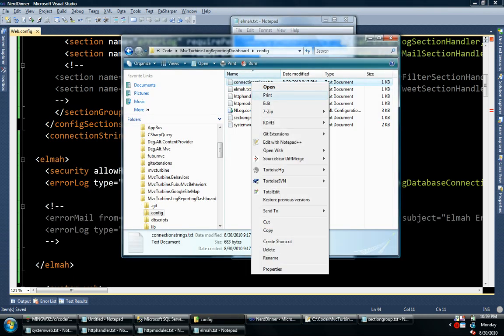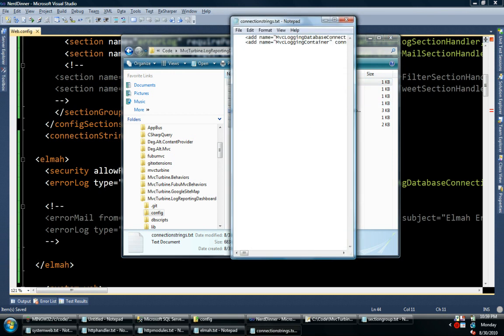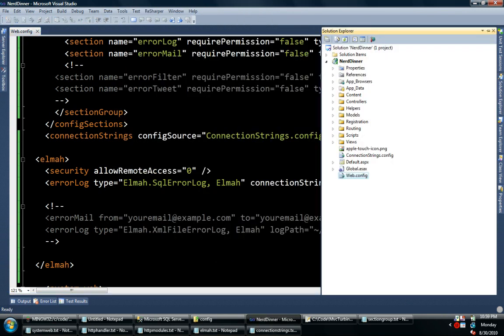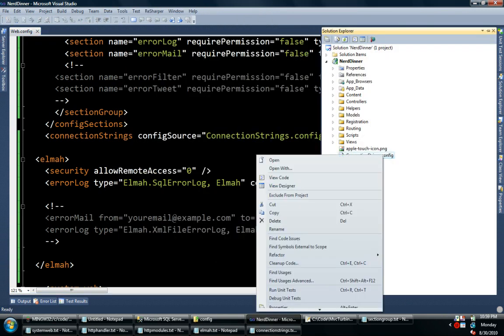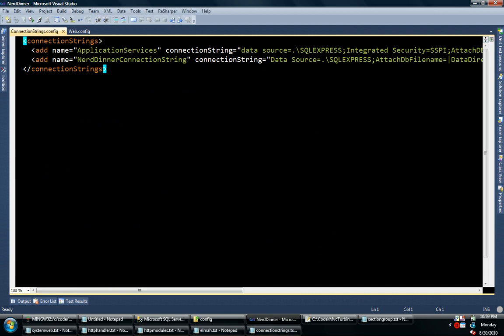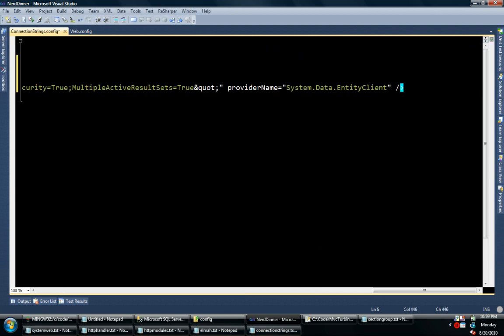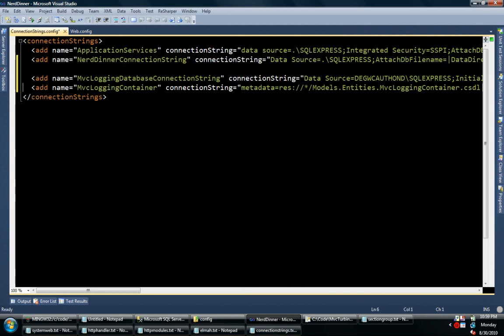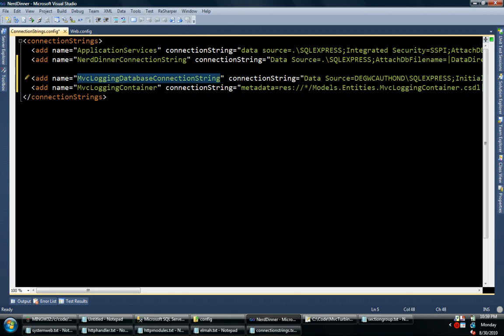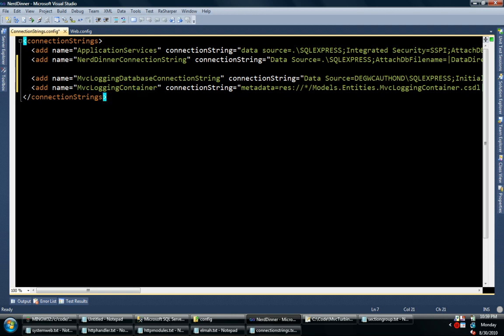And I have some new connection strings. Now in the Nerd Dinner application, the connection strings are broken out into their own file. So I'm going to open that up and just drop these in here. One of the connection strings is just a regular connection string. And this one is for entity. That's what Darren used for his data access.